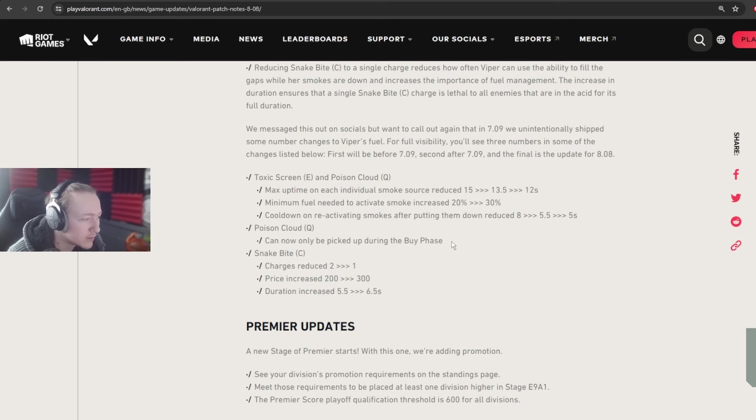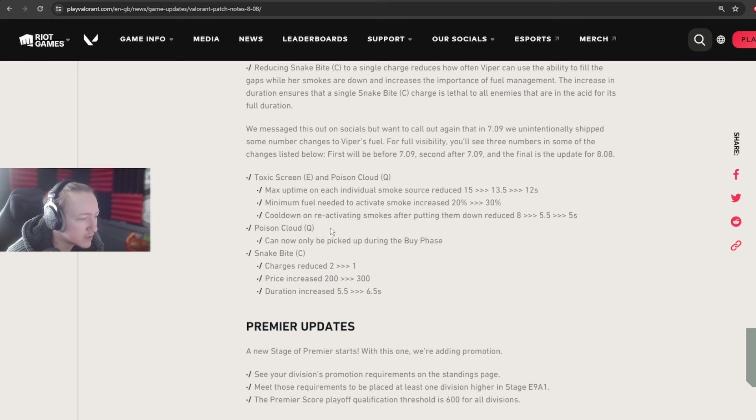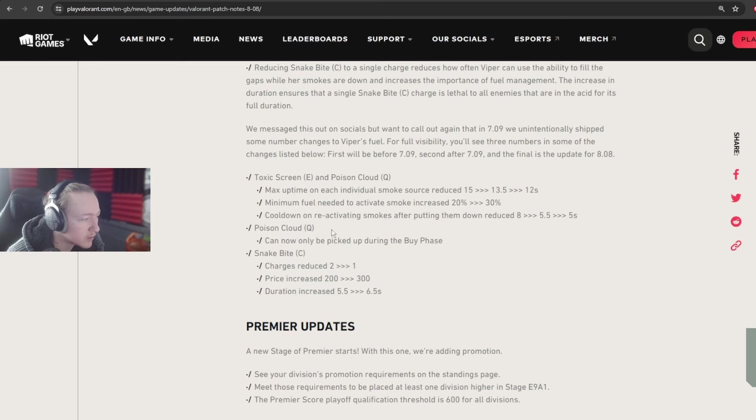Especially because the poison cloud is also not movable, they are going to be using it in specific positions now. It's not going to be moved around a whole lot. It's going to be interesting.